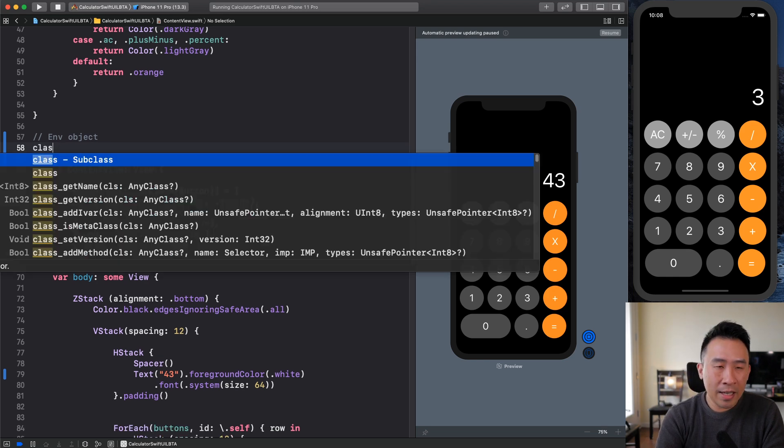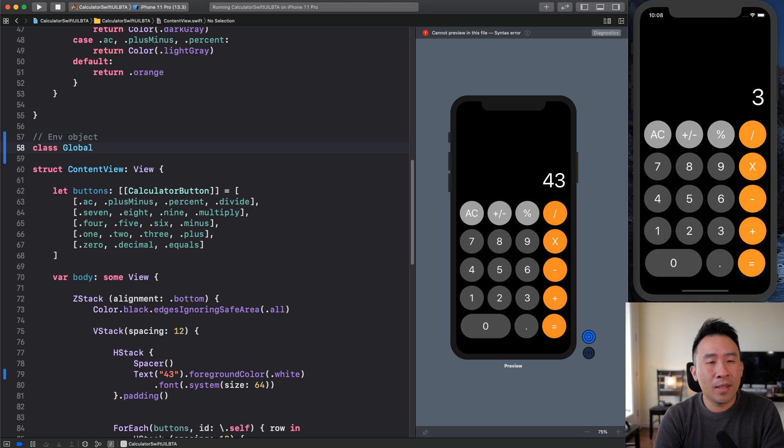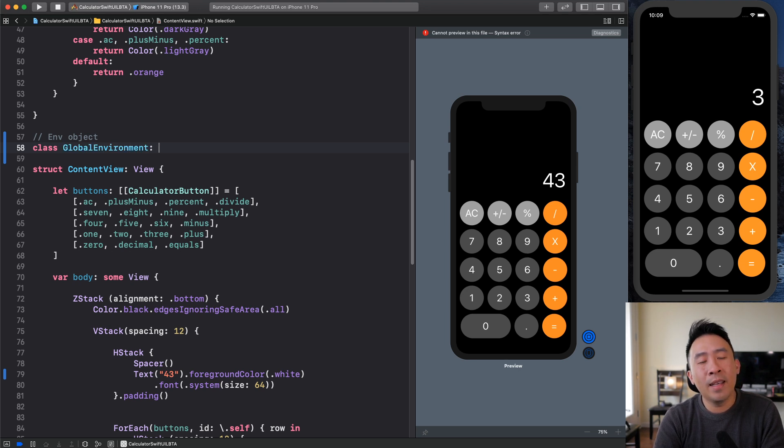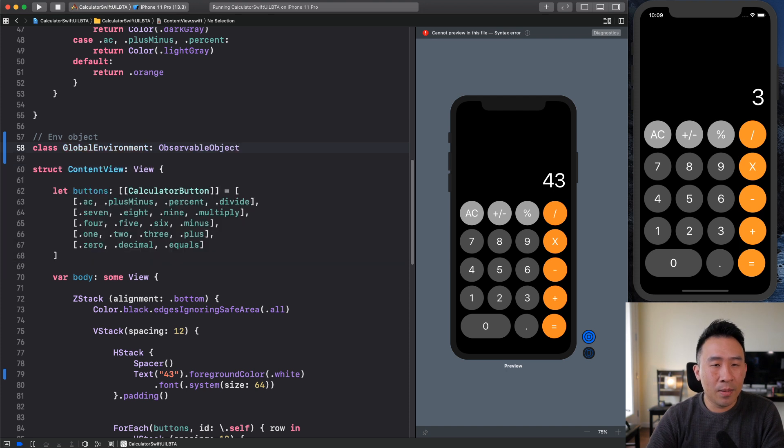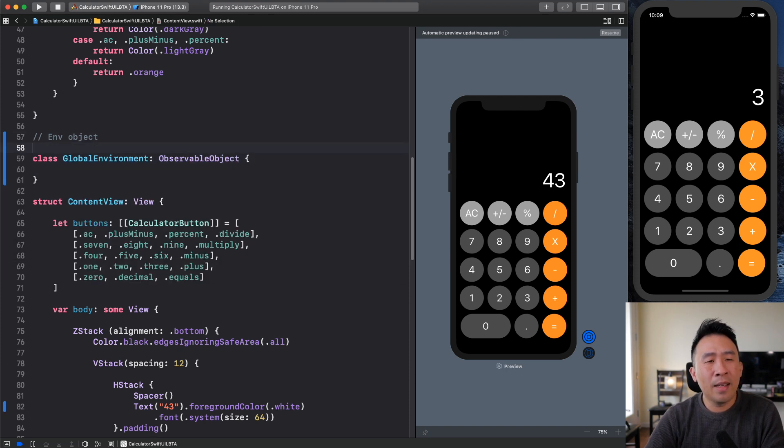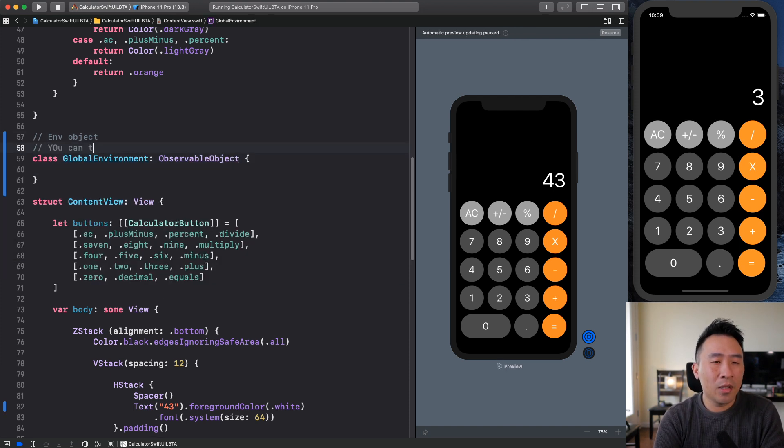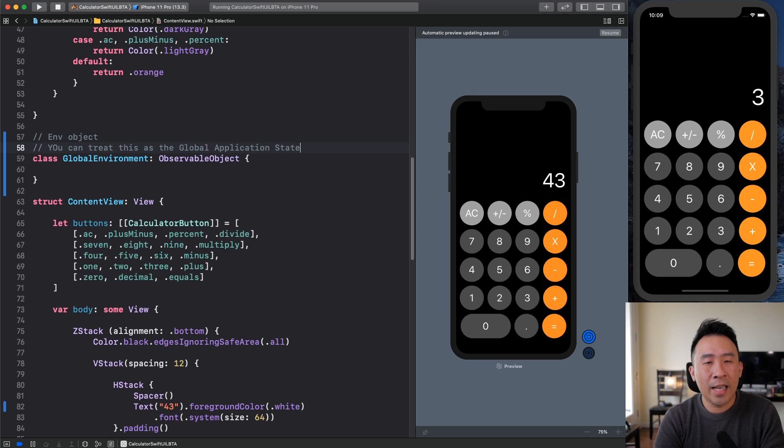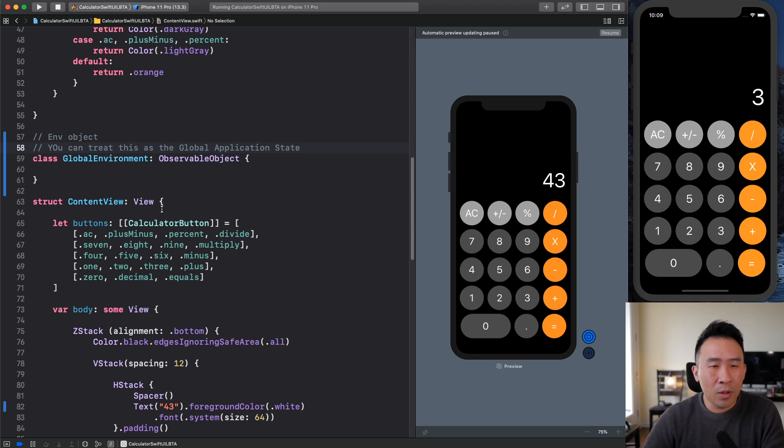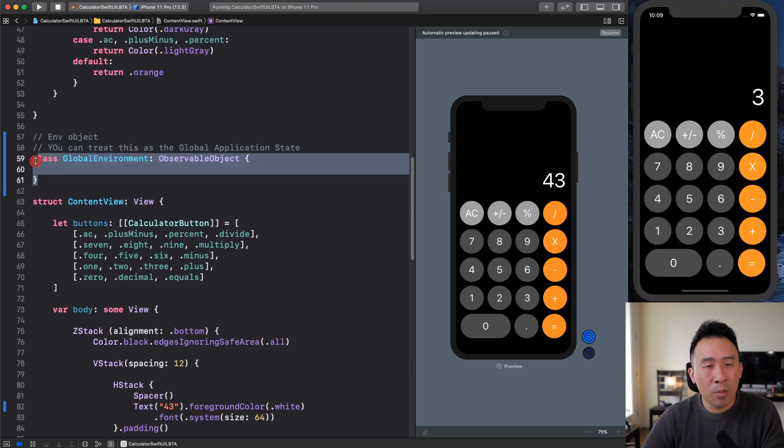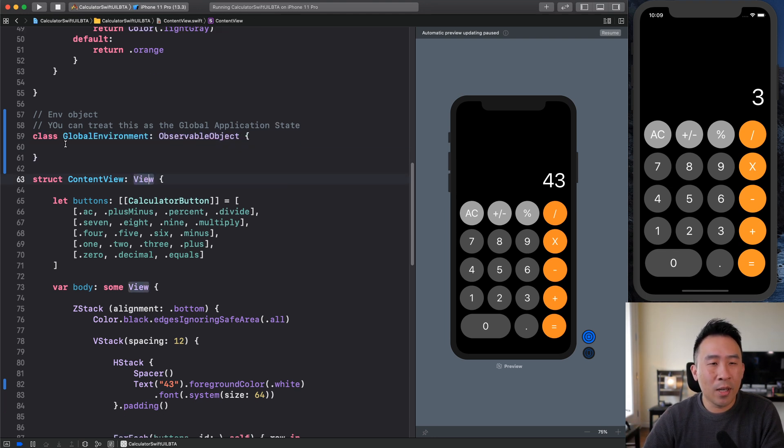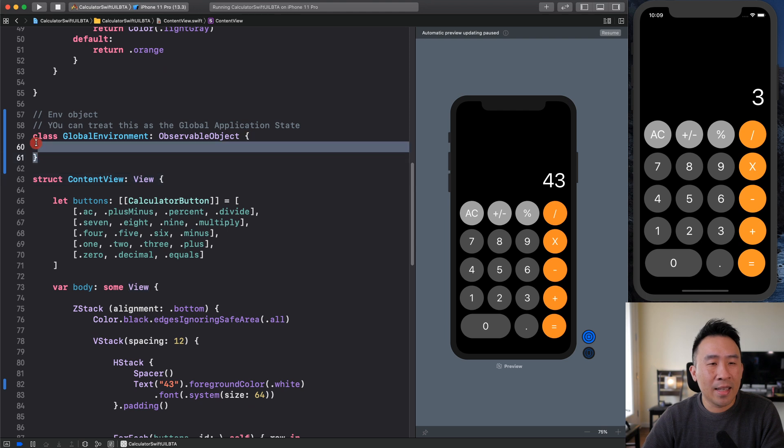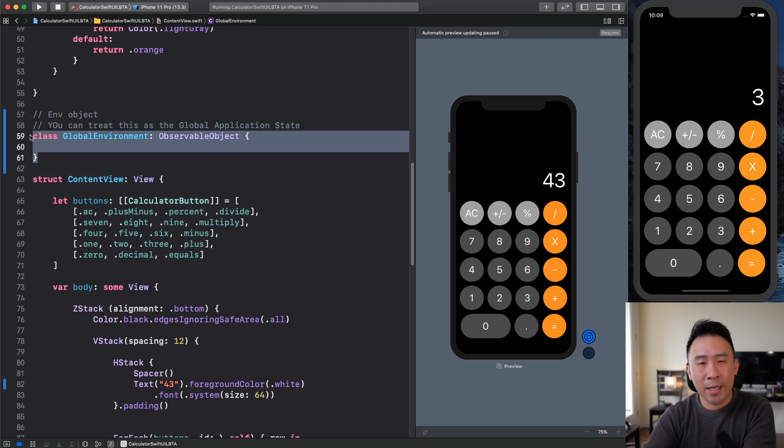The first thing you have to do is to define some kind of class. And I'm going to just call it my global environment here. And we are going to subclass the observable object like so. Basically, you can treat this as the global application state.